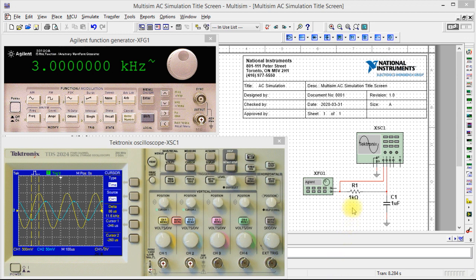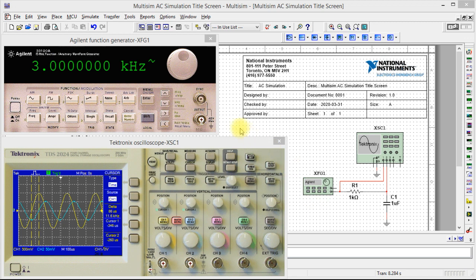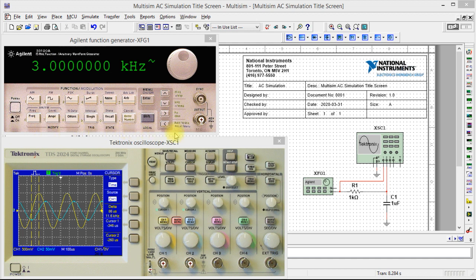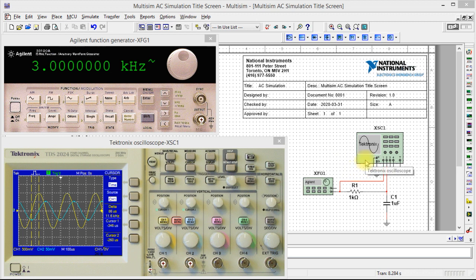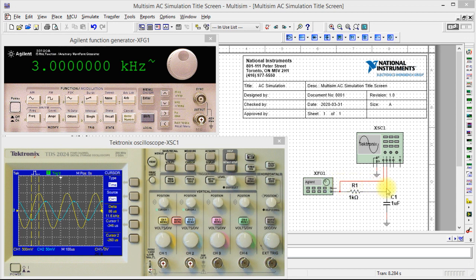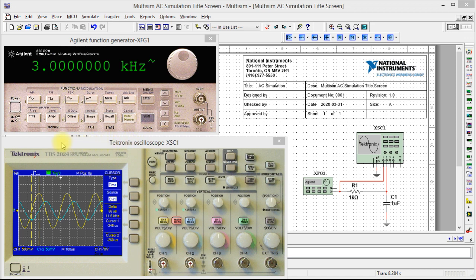We have a 1K ohm resistor in series with a 1.3 microfarad capacitor. We're feeding it with a function generator, and you can see we have an Agilent function generator that looks just like equipment you'd see on your student bench in front of you. To this, I have hooked up an oscilloscope looking at the input or the output of the function generator and the voltage across my capacitor. And when you take a look at the instrument, it's a Tektronix Oscilloscope. It looks just like an oscilloscope you would see on the bench in front of you.